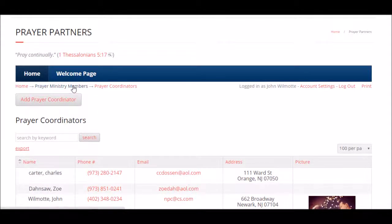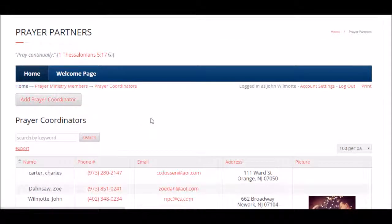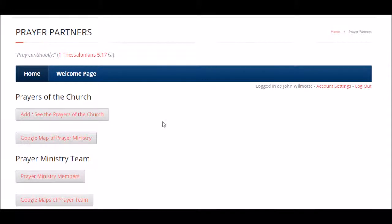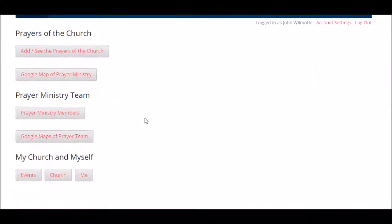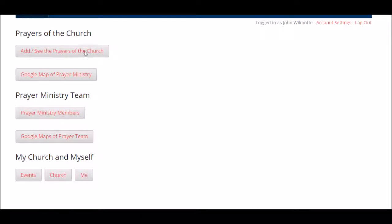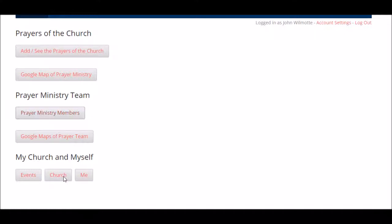If you go back to the home screen, you have your information, the buttons for the prayers of the church, the buttons for the prayer ministry team, the prayer event calendar, and the church button.